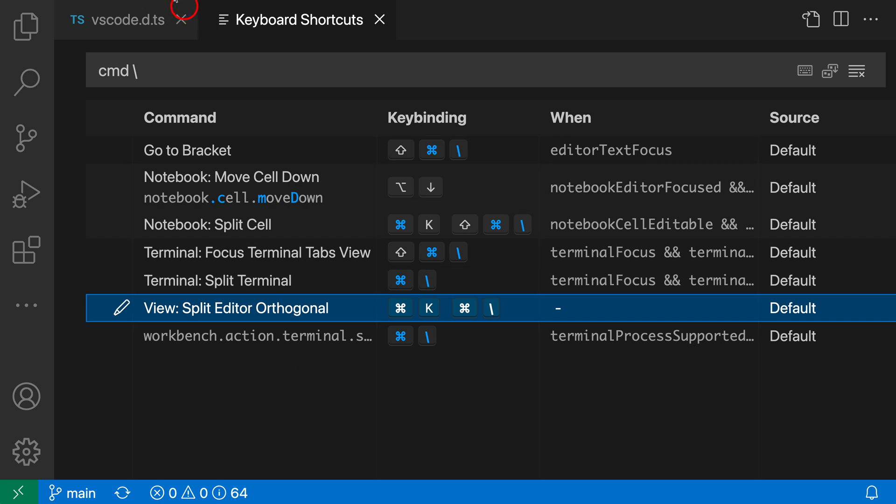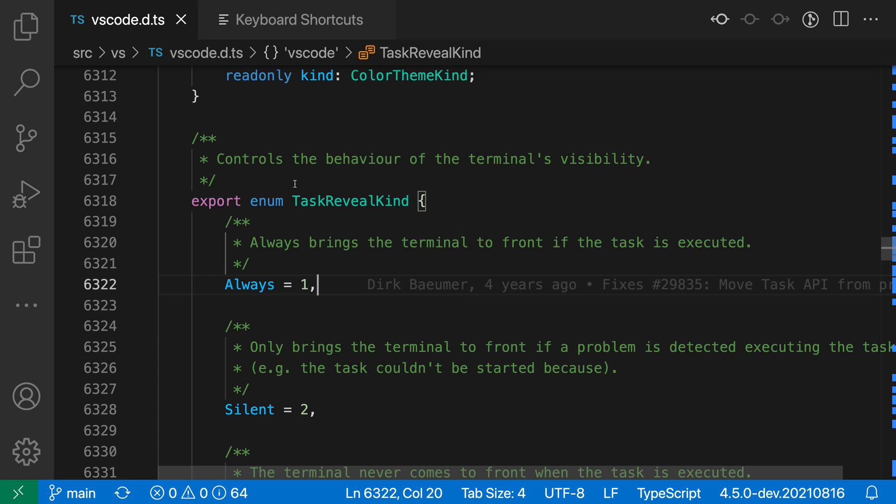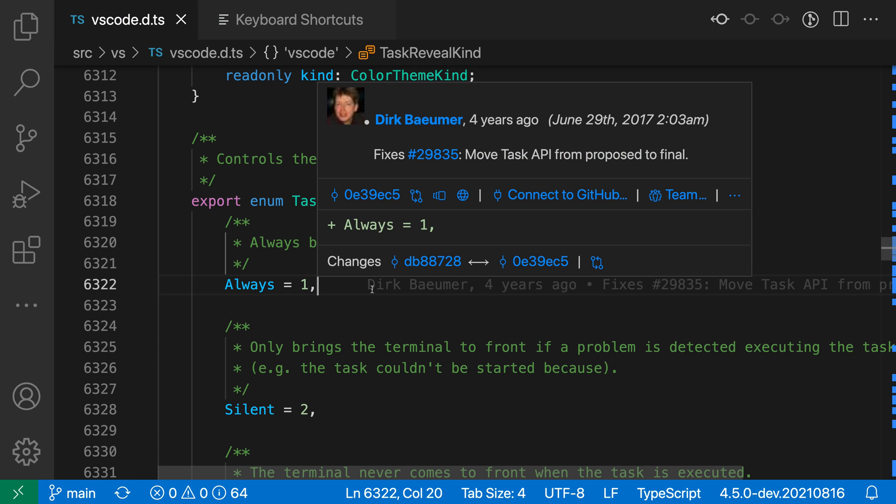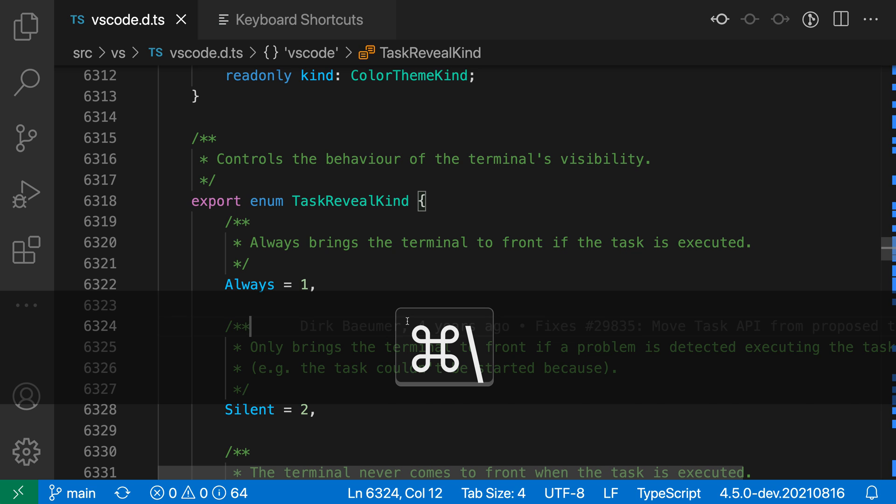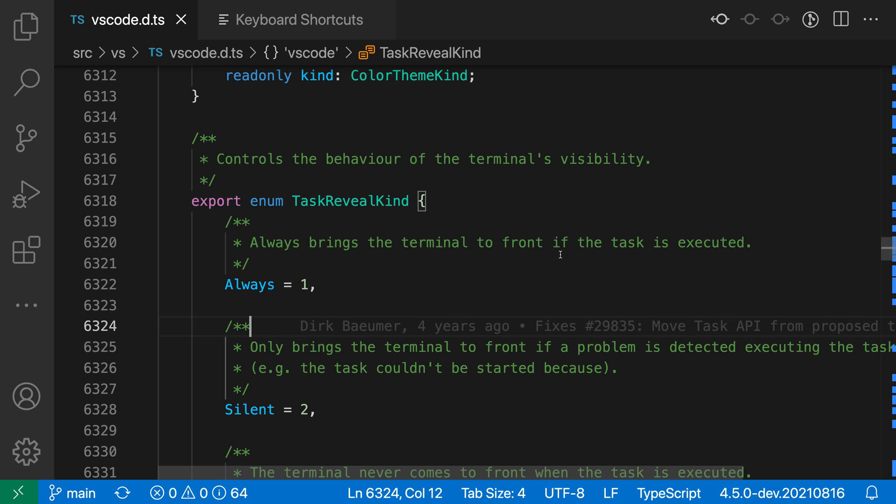And now after removing this, once I go back to the file over here, and then try using the same command, so I'll say ctrl backslash or command backslash, you can see that nothing is now happening.